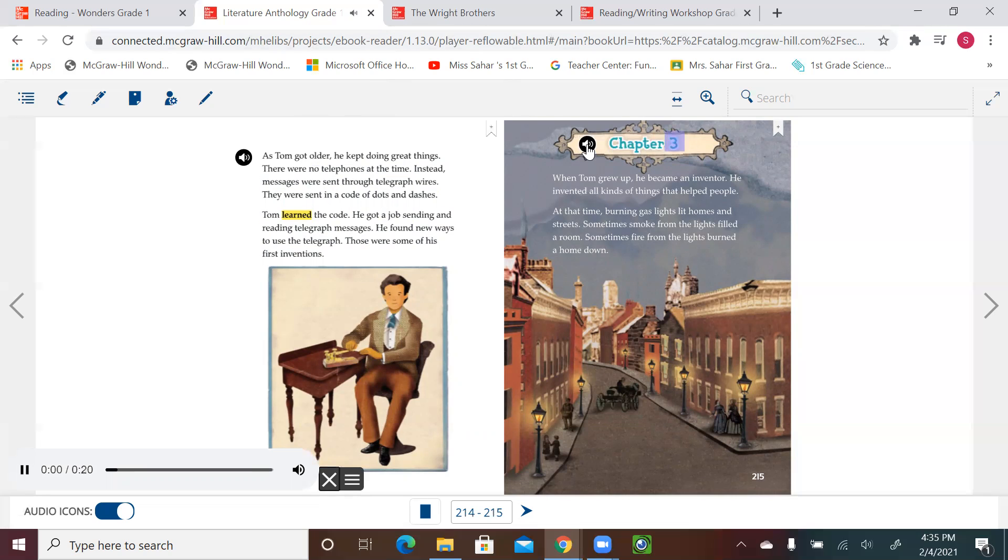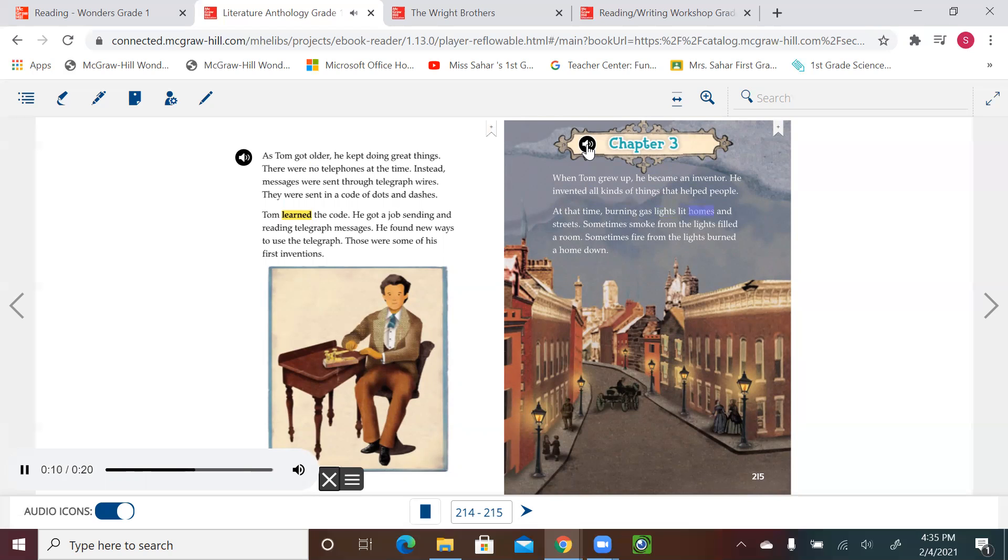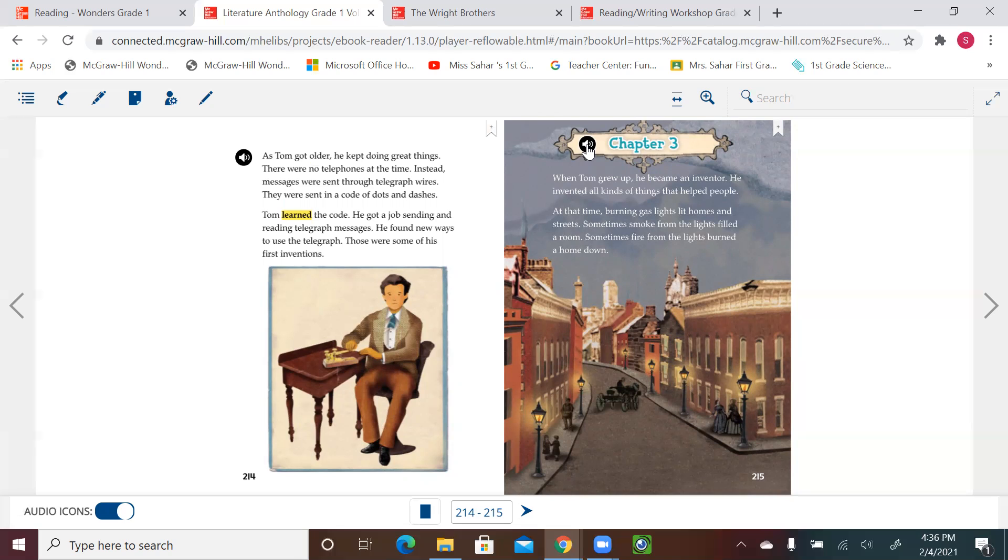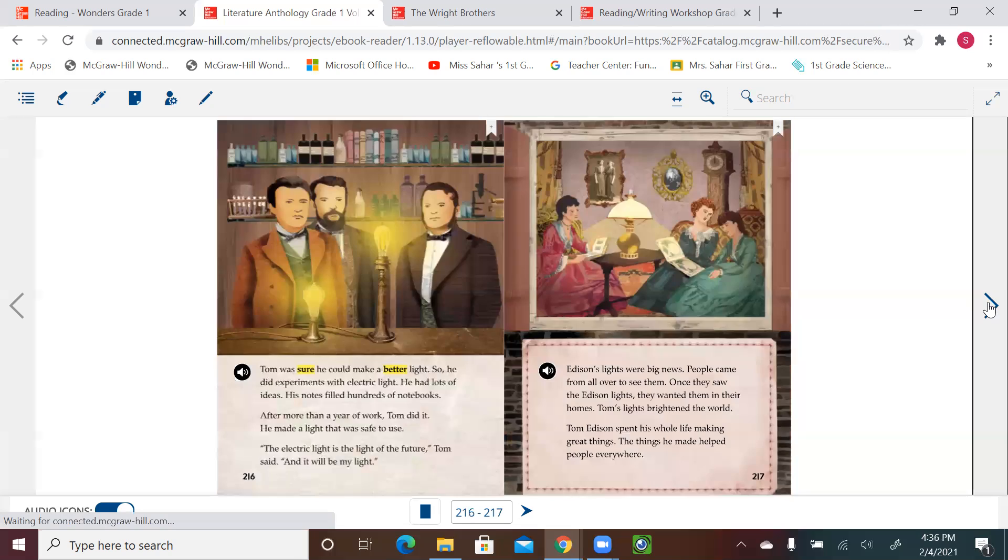Chapter 3. When Tom grew up, he became an inventor. He invented all kinds of things that helped people. At that time, burning gas lights lit homes and streets. Sometimes smoke from the lights filled a room. Sometimes fire from the lights burned a home down. We can see in this page we have a problem. The gas lights filled the room with smoke, and fire from the gas lights could burn the house. We're going to see how Tom Edison finds the solution for this problem. Homes and streets were lit by gas lights, and smoke from the gas lights could fill the room and cause illness or even fire for houses.